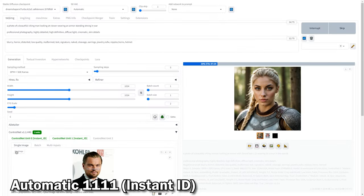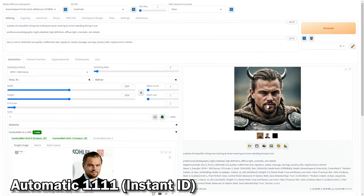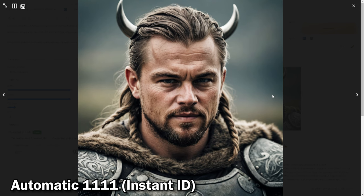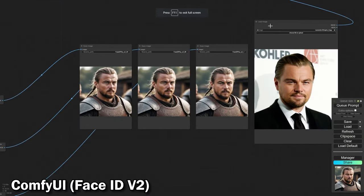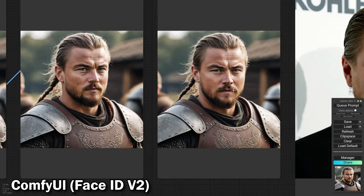For a final test, we used a familiar celebrity face. Instant ID delivered a precise and convincing result, but Face ID fell short this time.